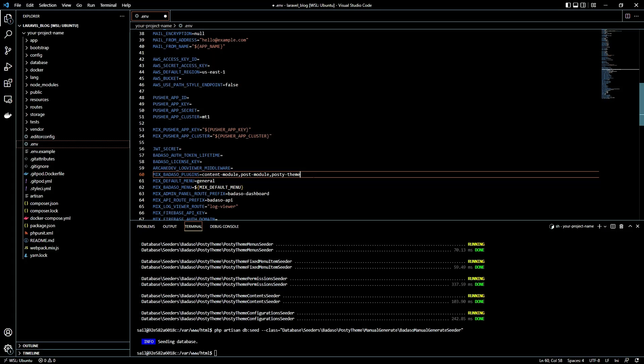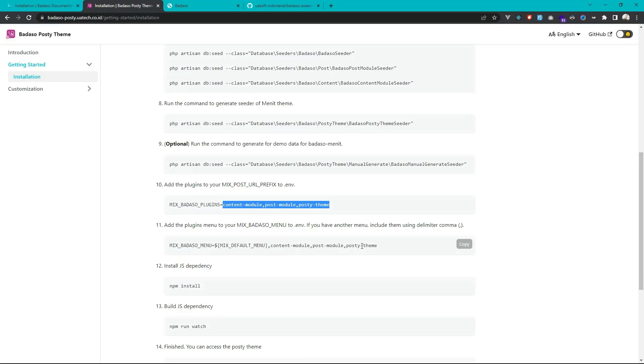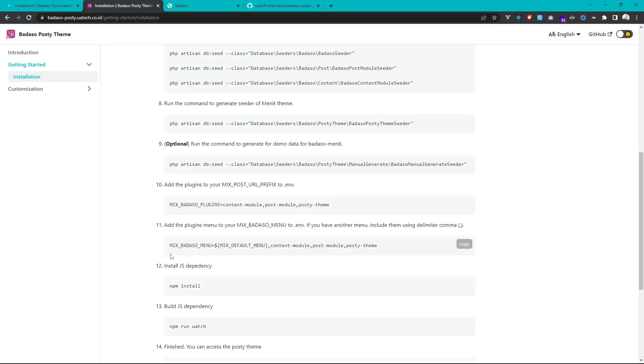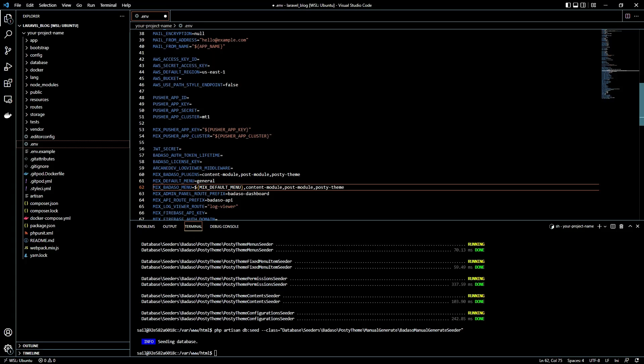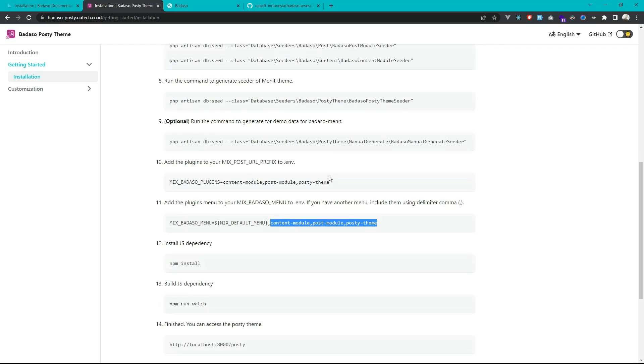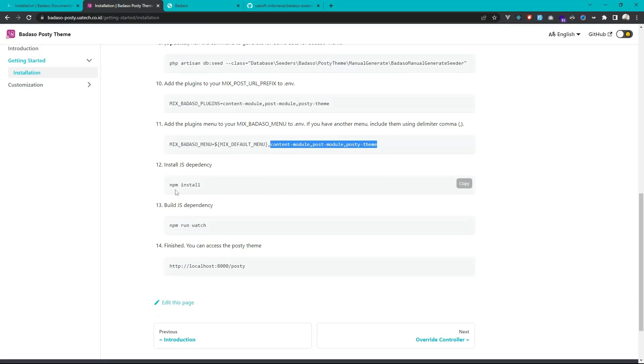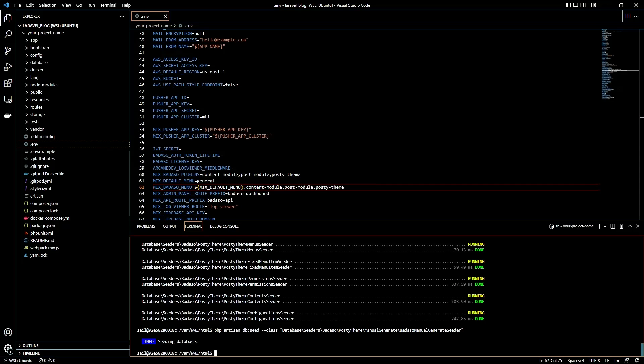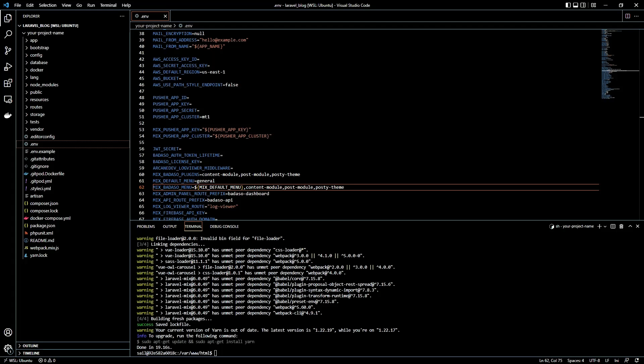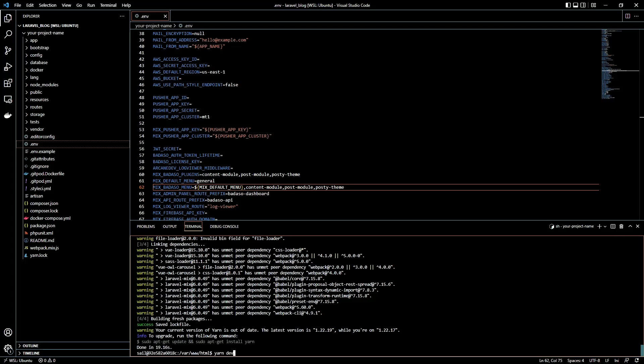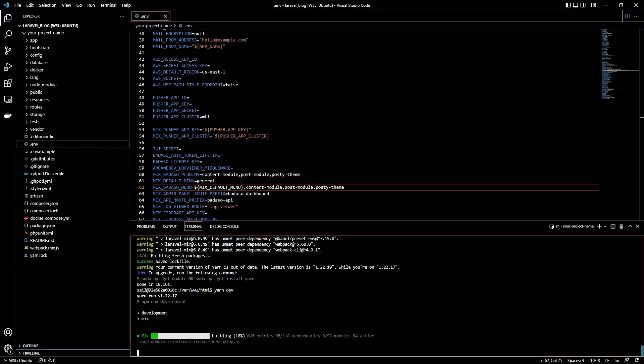Okay, save. Then we can add this value to our mix Badaso menu key on the env. Okay and save it and then we can install the javascript dependency and build the js dependency. You can use npm but now I will use yarn. Okay, just wait it until it finishes. Okay, after that we can build the javascript. You can watch or dev but I'm using dev now.